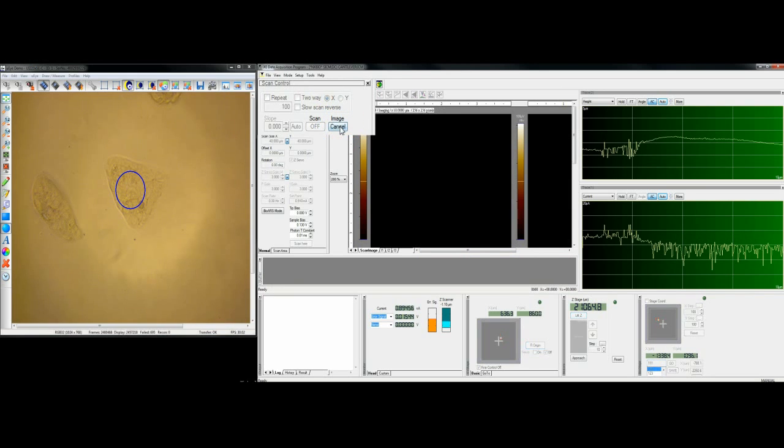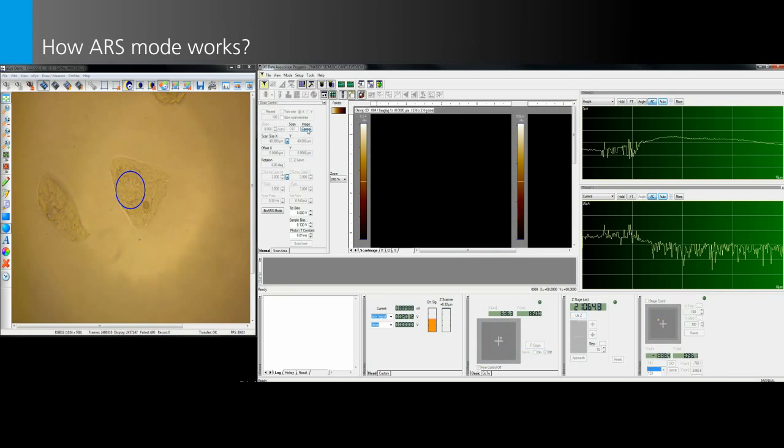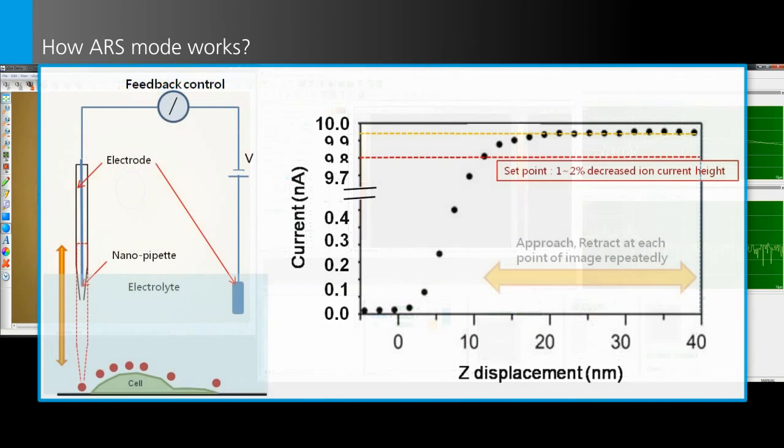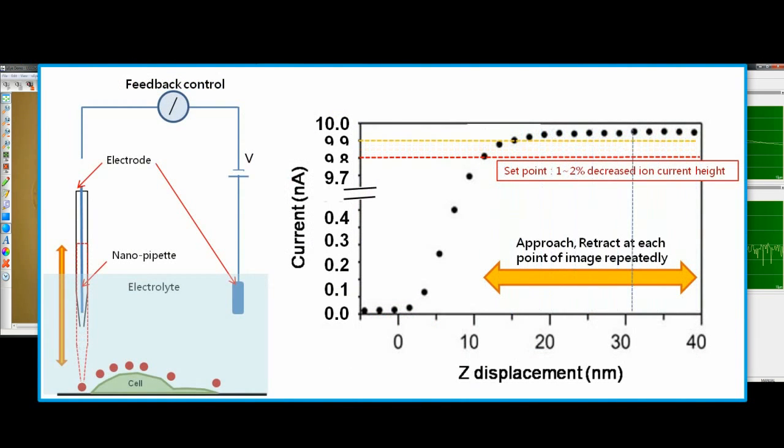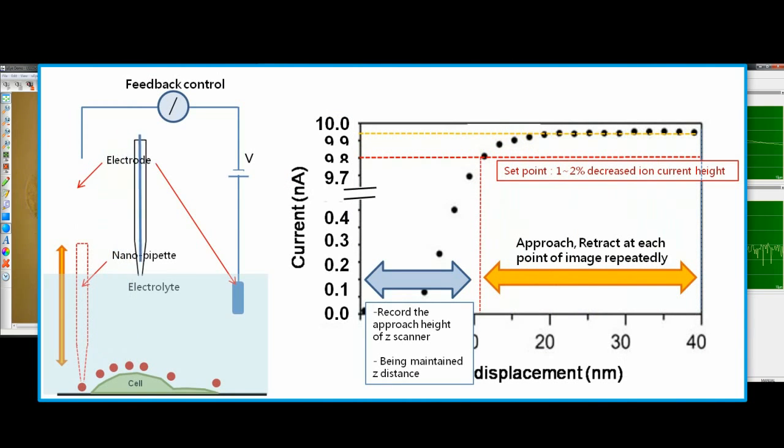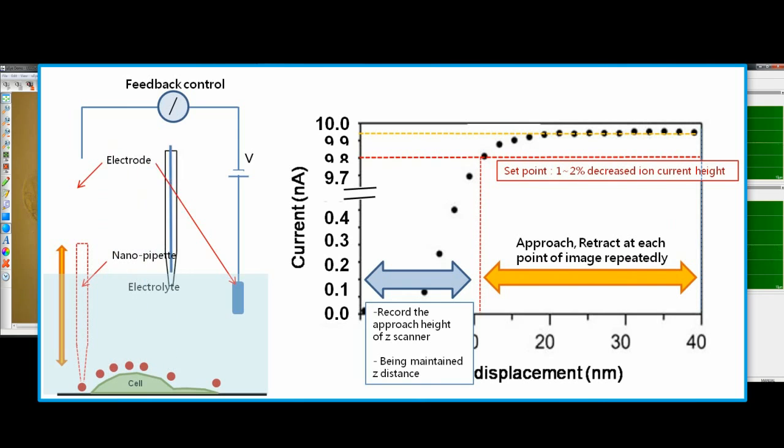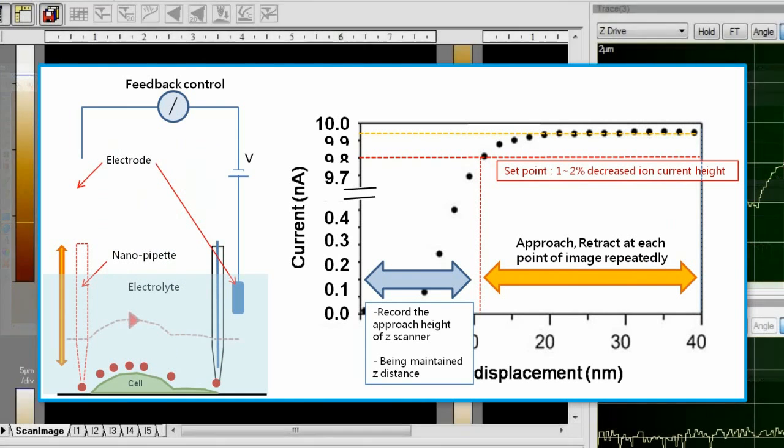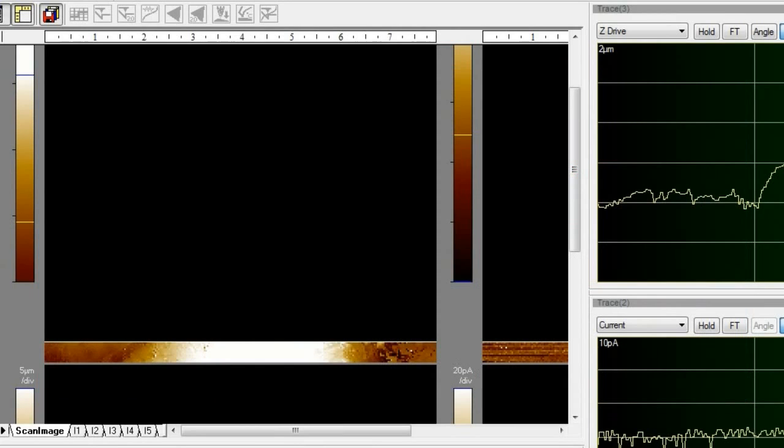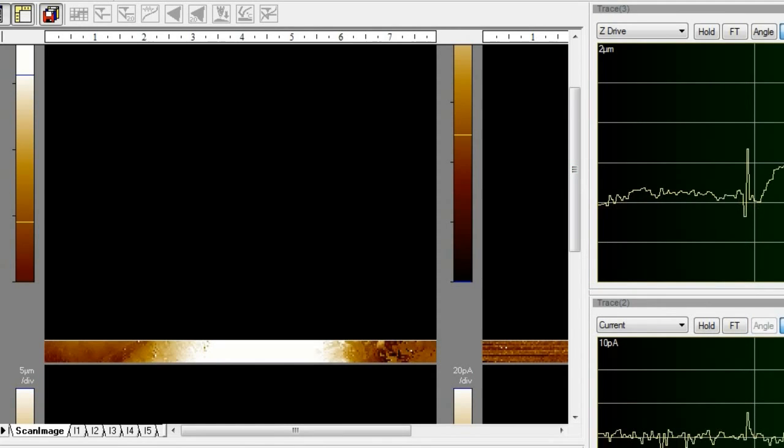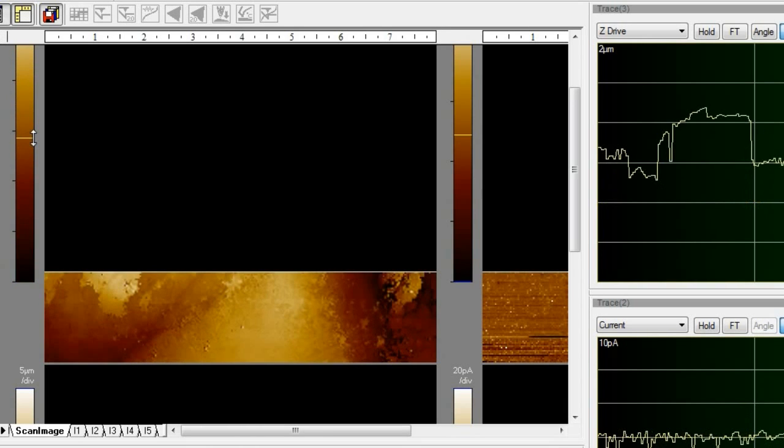Briefly, let me explain how ARS mode works. ARS mode is an automatically programmed scanning mode for SICM where the nanopipet approaches and confirms the sample position, then retracts and refreshes its reference current pixel by pixel. In ARS mode, the SICM shows excellent capability for cell and soft sample imaging in liquid, achieving effective feedback against extremely complicated and unstable cell surface structures.